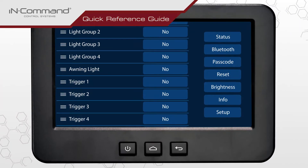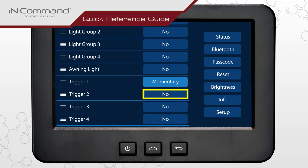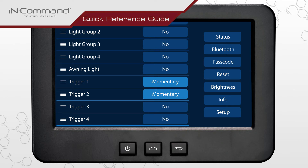Add a momentary trigger by tapping its icon until the word momentary appears. Likewise, add a latch trigger by tapping until the word latch appears.